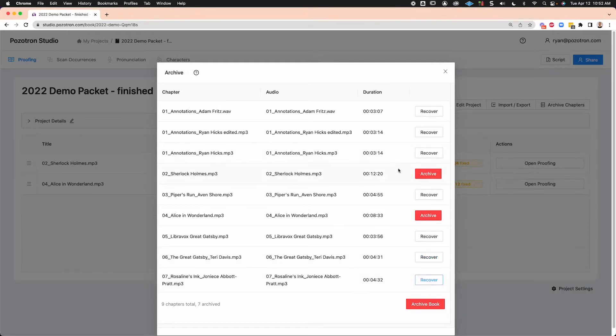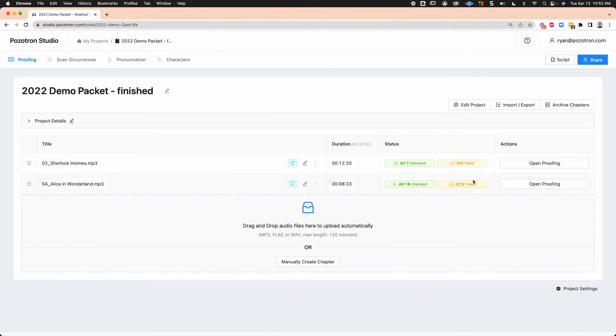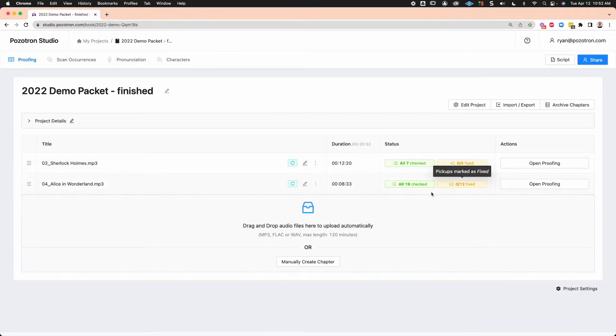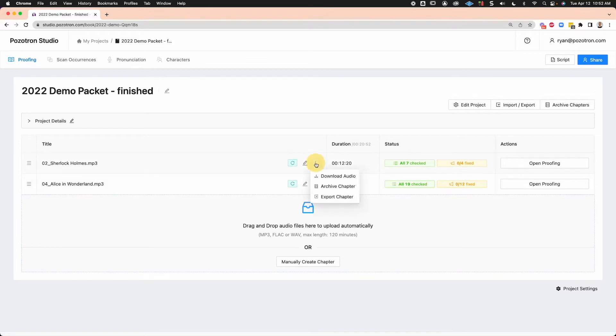So we'll have two chapters right here. Four pickups to fix in Sherlock Holmes and 12 in Alice in Wonderland. I'm going to download the audio for both of these.